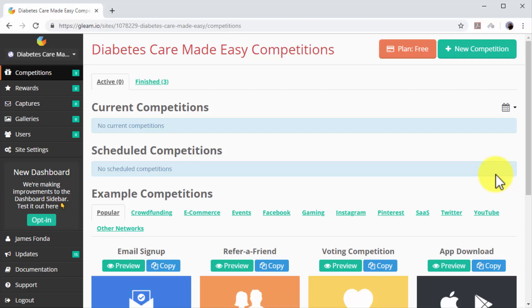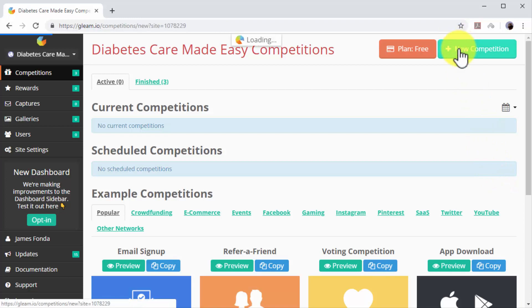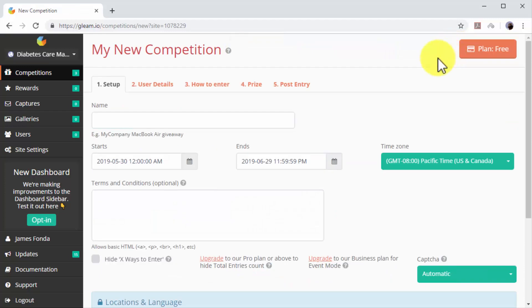In this lesson, we are going to use Gleam, a contest platform that allows you to run unlimited competitions for free. Go to your Gleam account after signing up and click on the New Competition button.